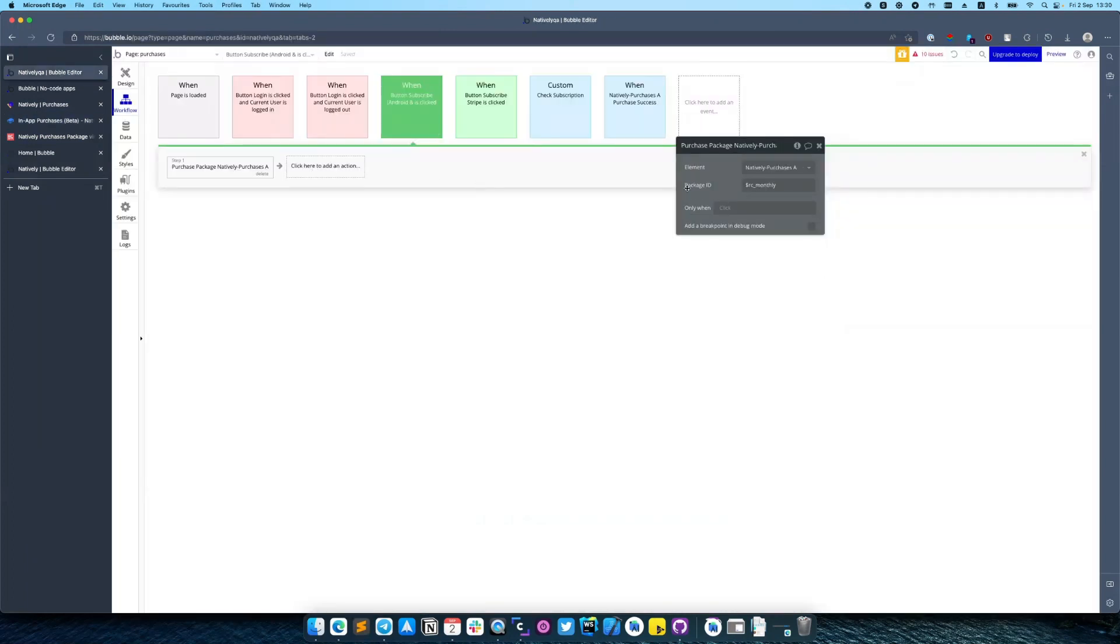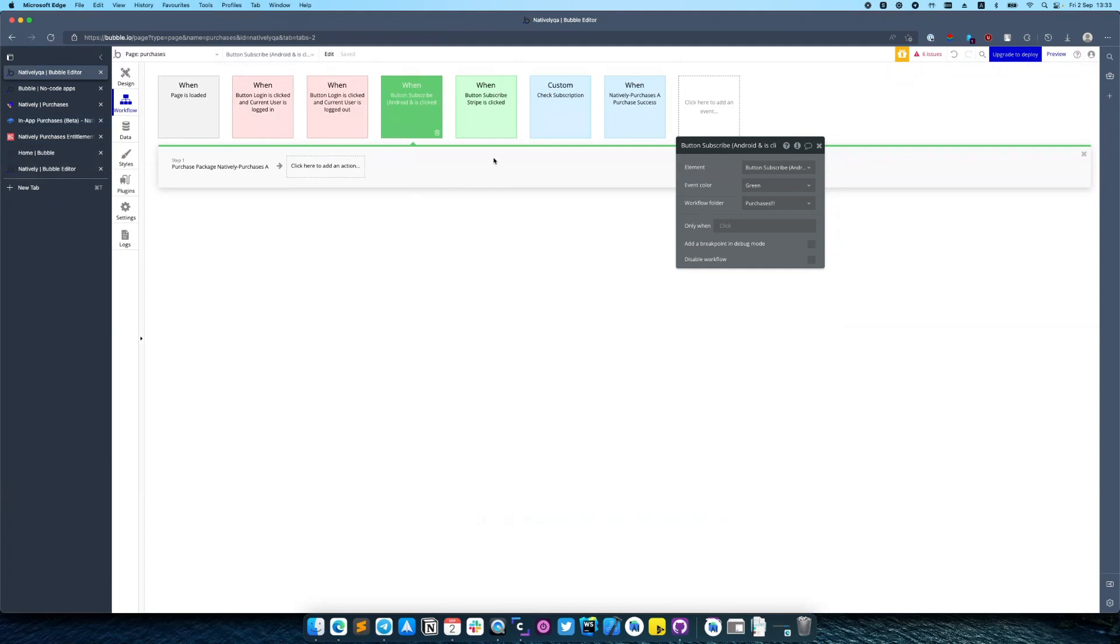You need to insert this package ID here. So after user successfully purchased our subscription we need to make sure that everything is good by calling the Revenue Cat verify subscription action. I have created a custom event here and added this section right here.